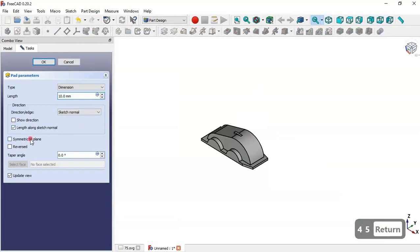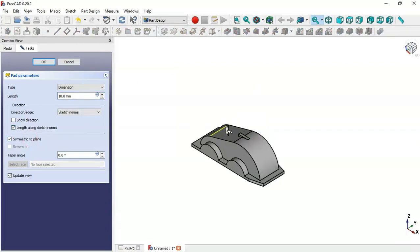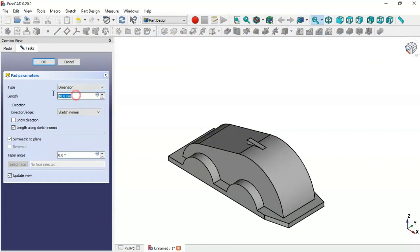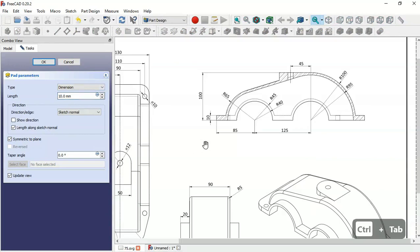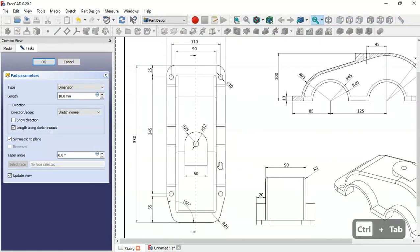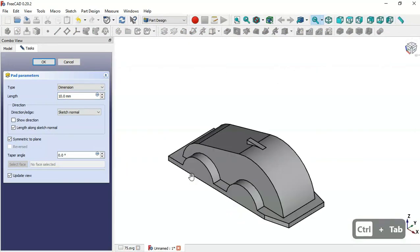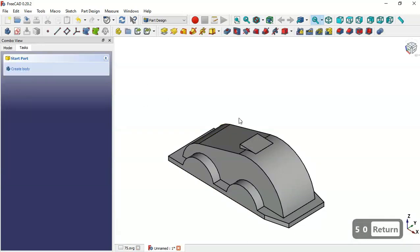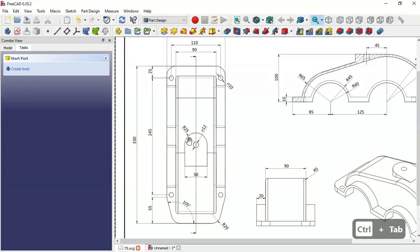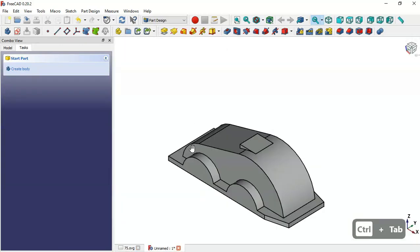Go to the Pad tool, set symmetric to plane, and change the length to 50 millimeters. Click OK. Now we have this part.